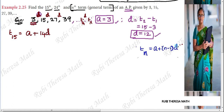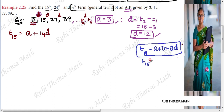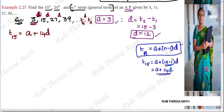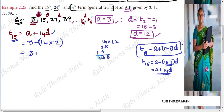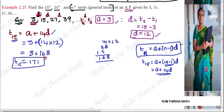T15 equals A plus 15 minus 1 into D, which is A plus 14D. Substituting: 3 plus 14 into 12. First multiplication: 14 into 12 equals 168. So 168 plus 3 equals 171. The 15th term is 171.